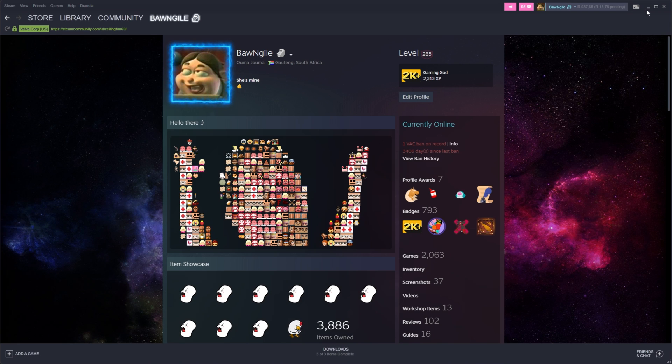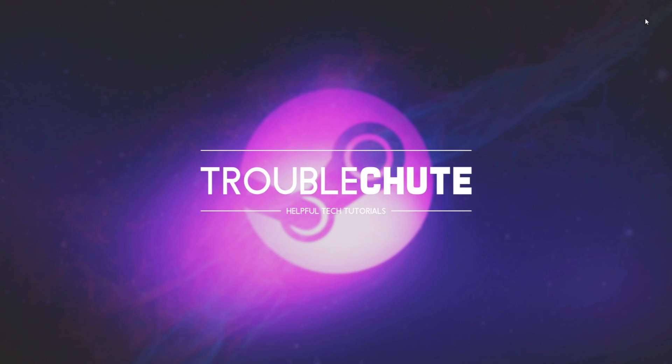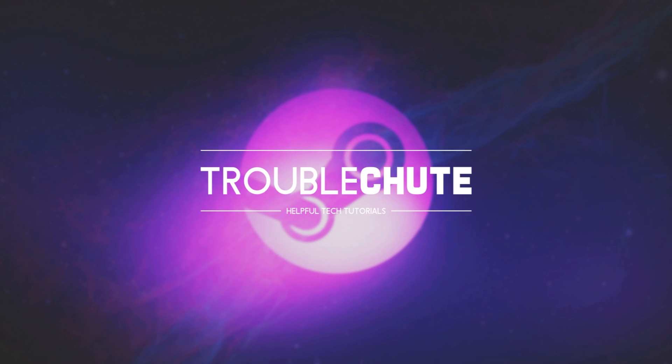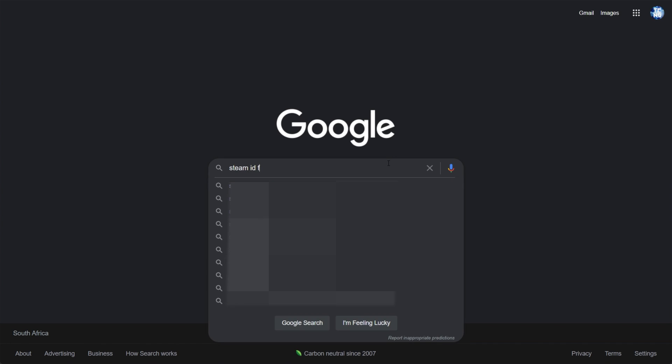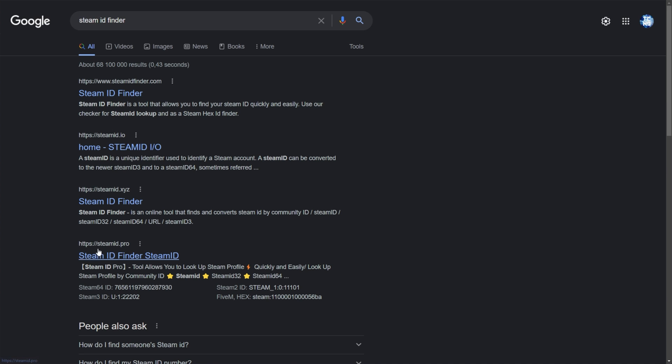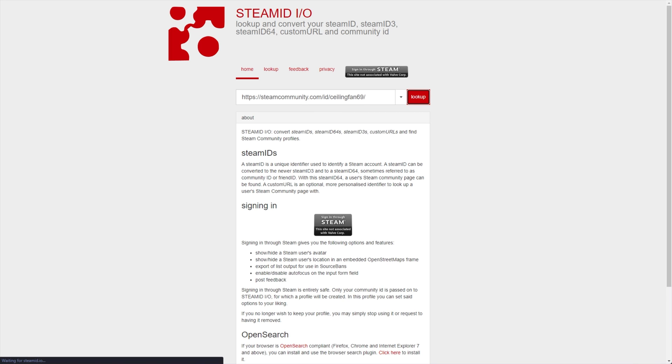You'll need to go to a Steam ID finding website. There's thousands of these. Literally go to Google and type in Steam ID Finder. Simply click any of these links, I most often see SteamID.io being used. They all do exactly the same thing. Simply paste in any link here and click look up.